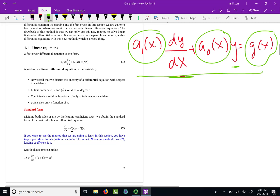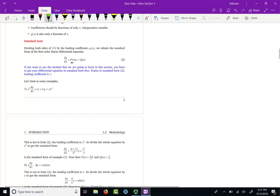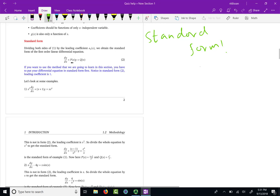If you have a linear first order differential equation, we are good in this lesson. The starting point in this method is to convert your linear differential equation into standard form. It is very important to learn standard form correctly, because if you do not put your differential equation in standard form, your whole process of solving the problem will be wrong and you will end up with the wrong answer. So the first step is to convert your differential equation into standard form.